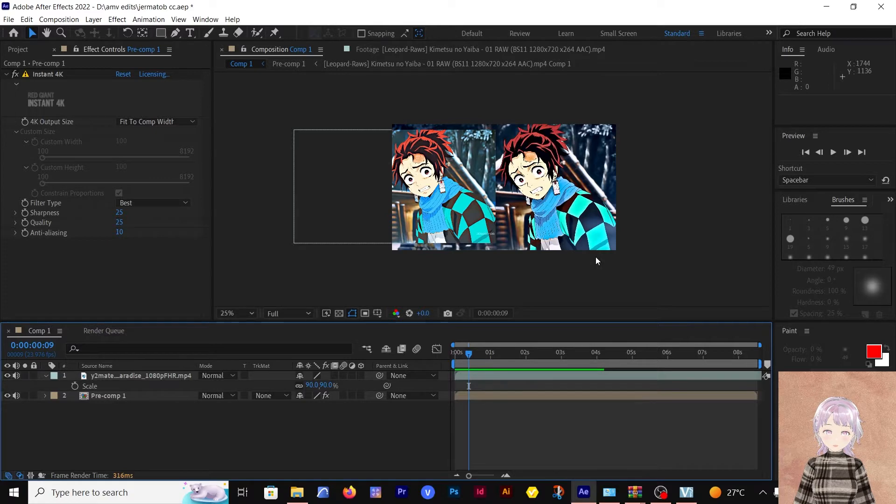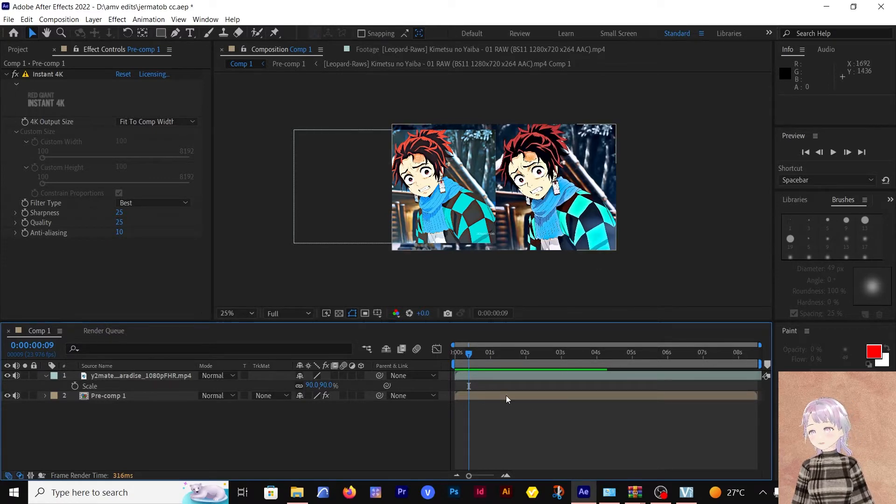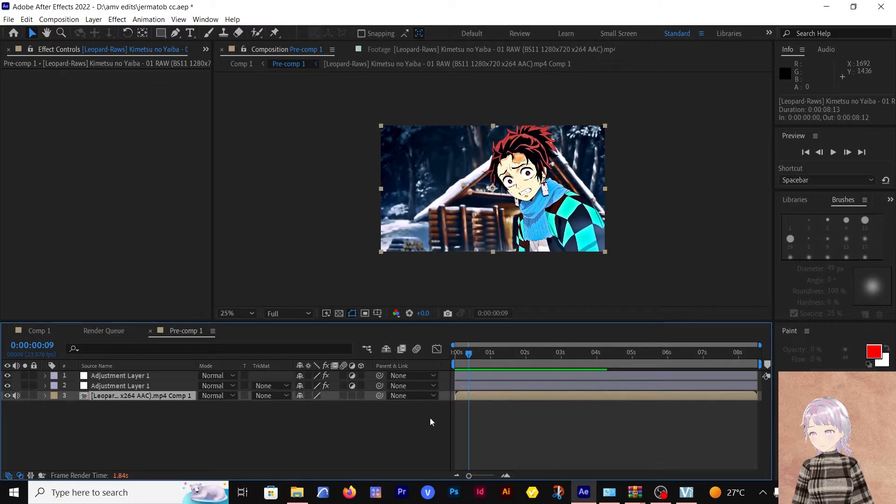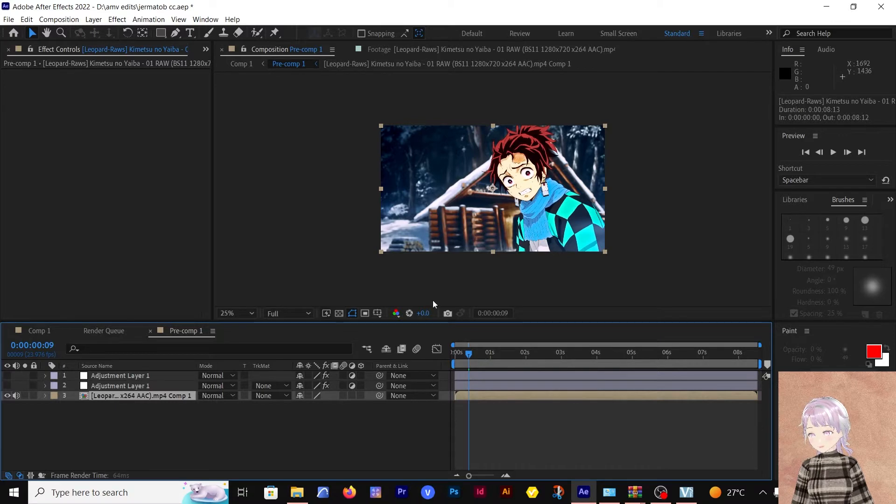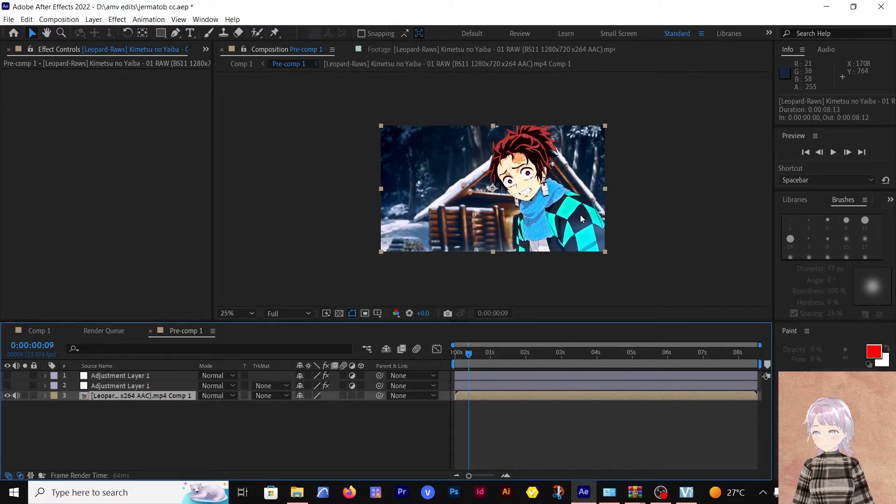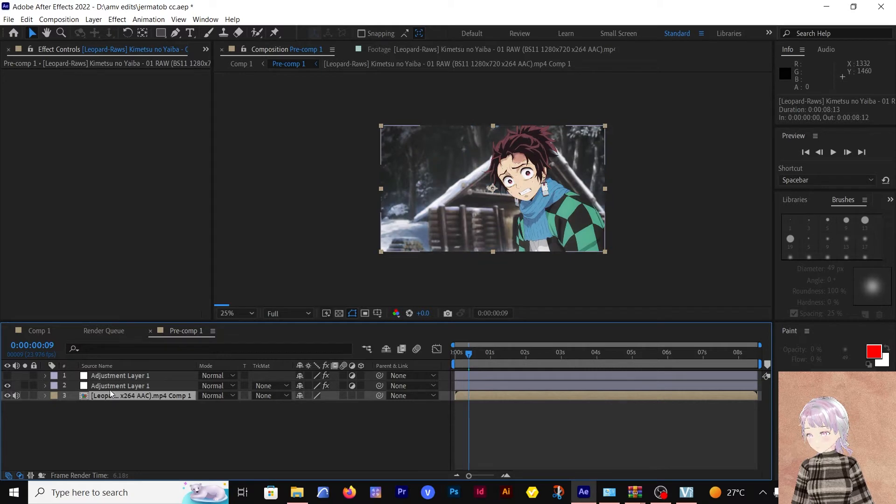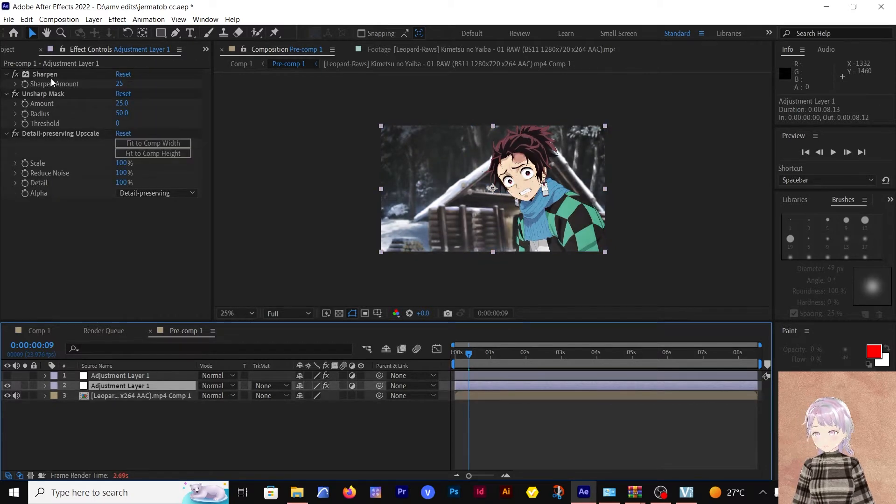Let's start with the raw clip. As you see, without any other adjustment layers, this is how the clip looks like. What I first did is I added the sharpen which is at 25.